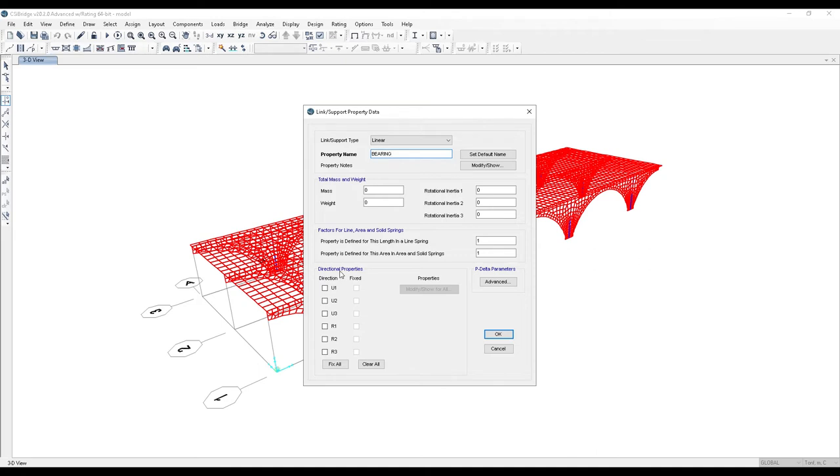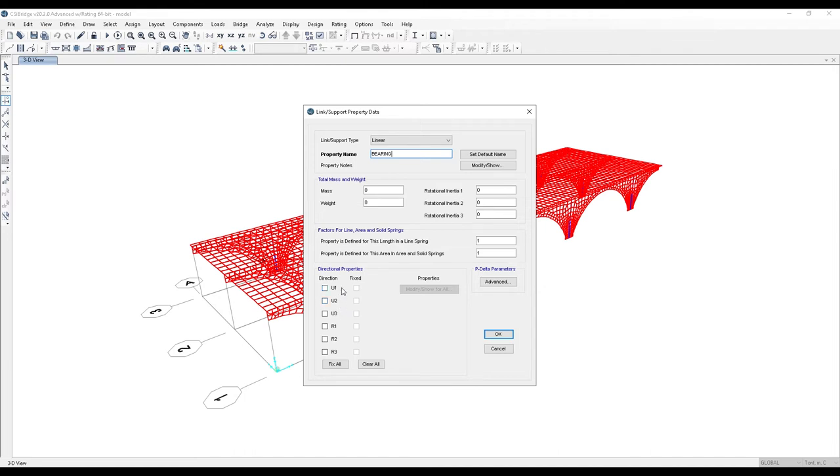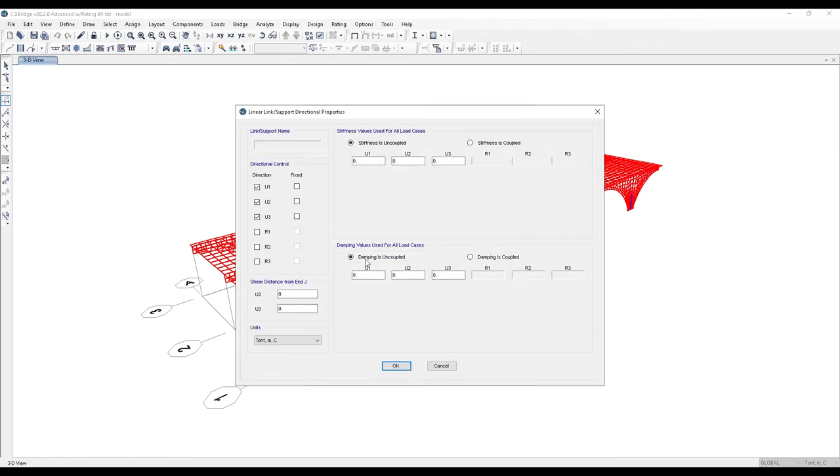Here we modify the link stiffness values. U1 represents vertical stiffness, while U2 and U3 represent horizontal stiffness. We check these boxes and hit Modify/Show. In this panel, we insert the vertical stiffness value and the horizontal stiffness values.